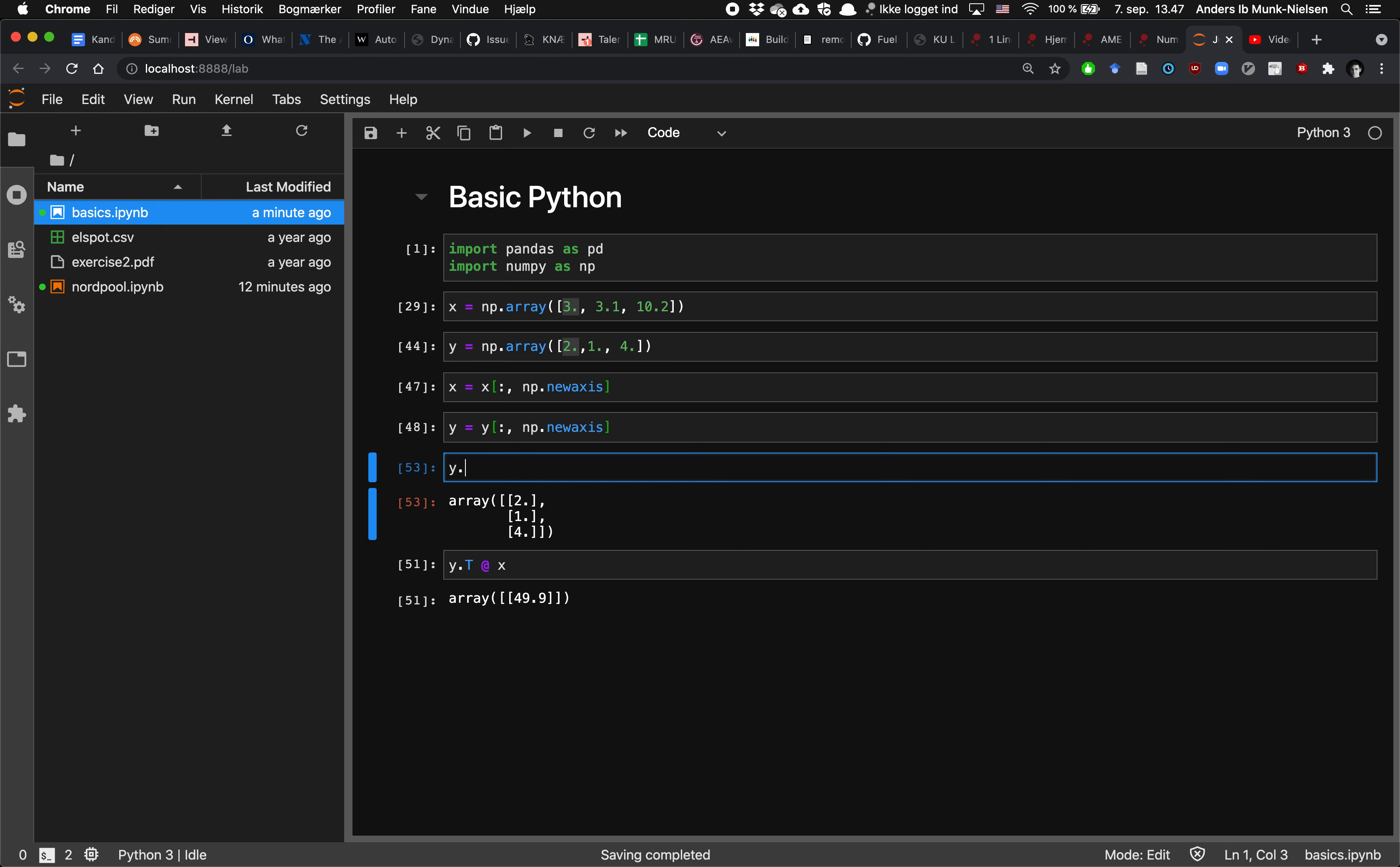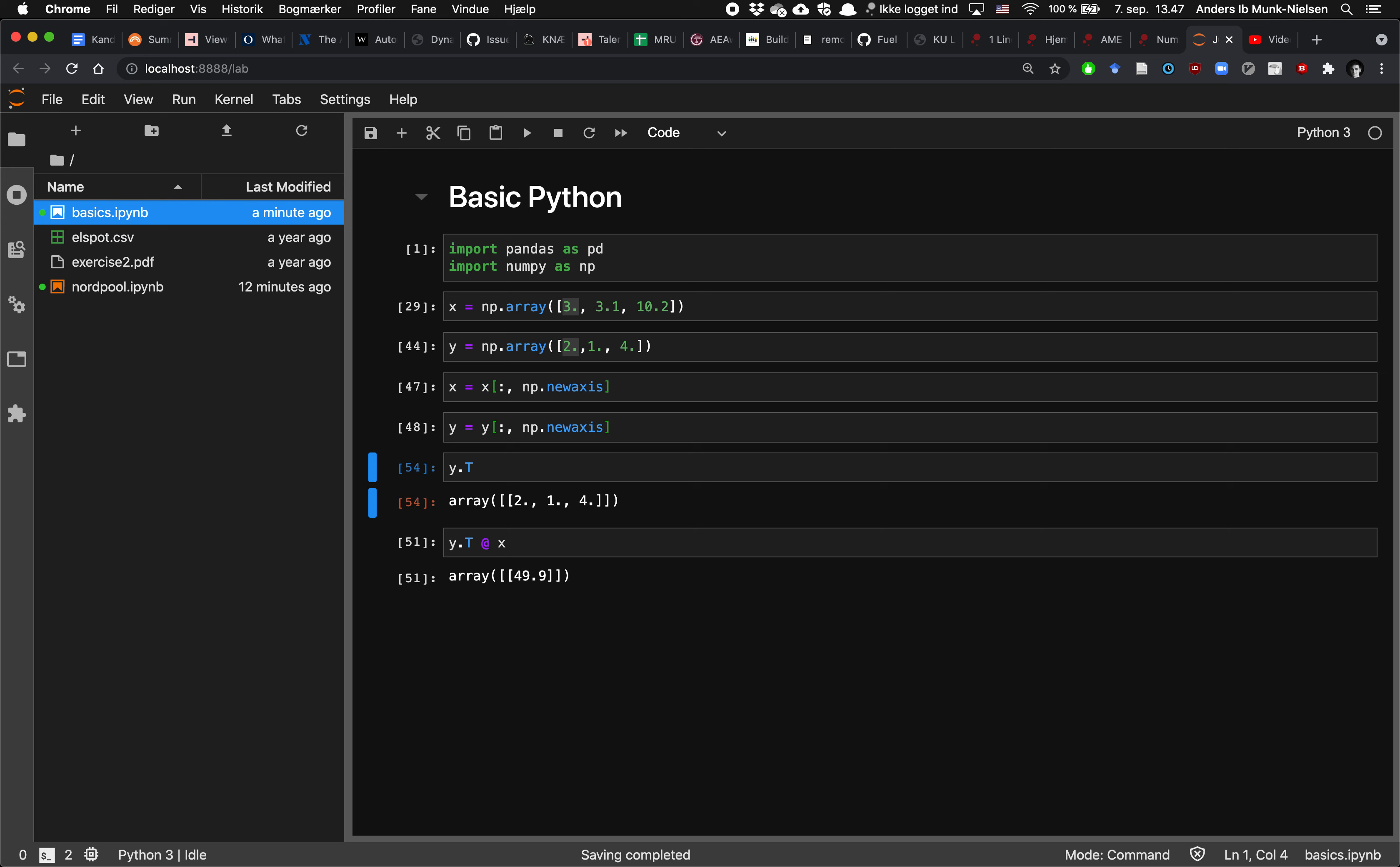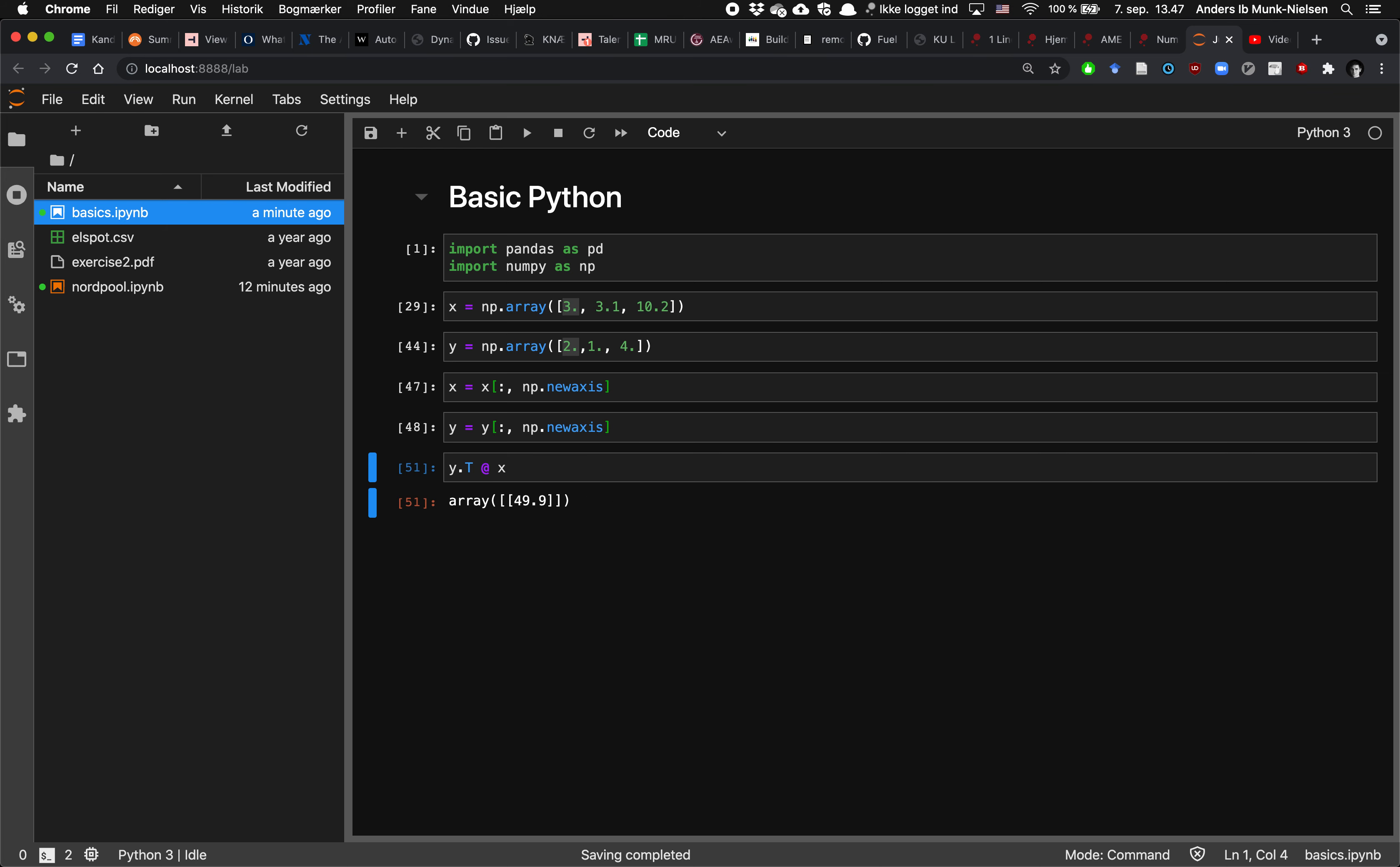Dot T is the transpose operator, which is a property that all matrices in NumPy have. So now I can multiply them together like so. And we can see that this is, in fact, the inner product of the two vectors. Three times two plus three point one times one plus ten point two times four.